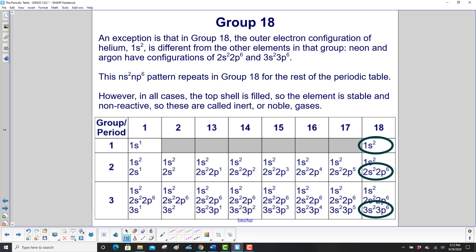An exception is that in group 18, the outer electron configuration of helium — 1s² — is different from the other elements in that group. Neon is 2s², 2p⁶, and argon is 3s², 3p⁶. They have that p level there. The ns², np⁶ pattern repeats in group 18 for the rest of the periodic table. In all cases, the top shell is filled, so the element is stable and non-reactive — these are called inert or noble gases.